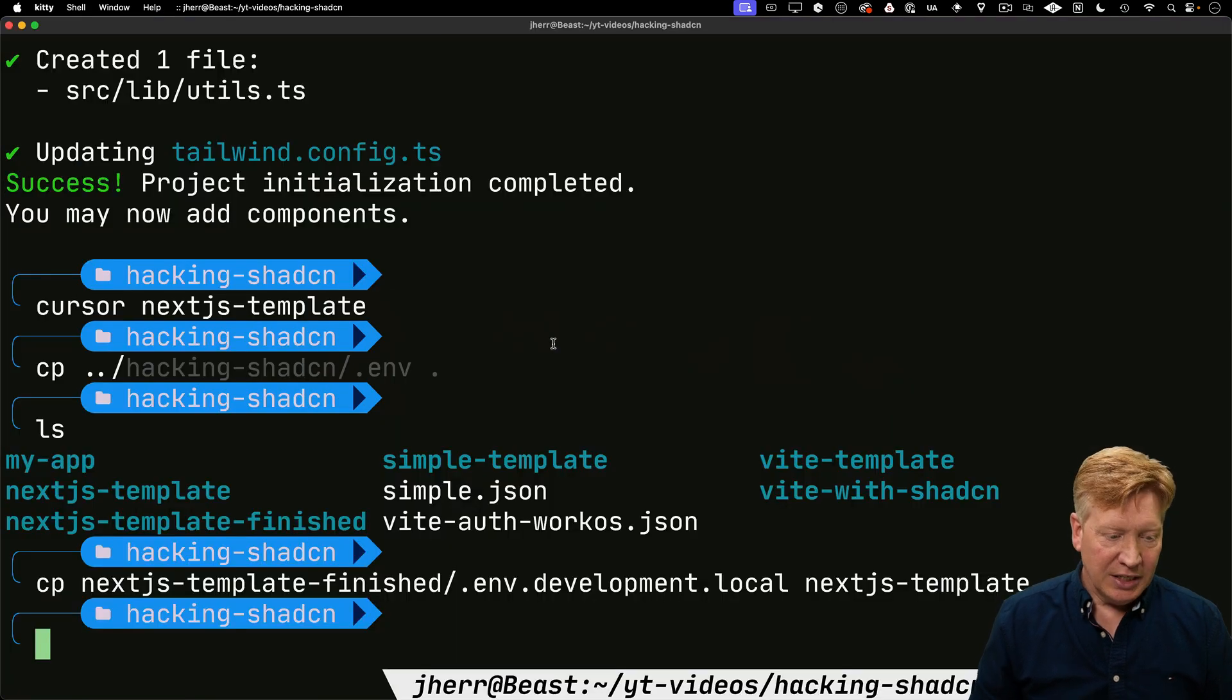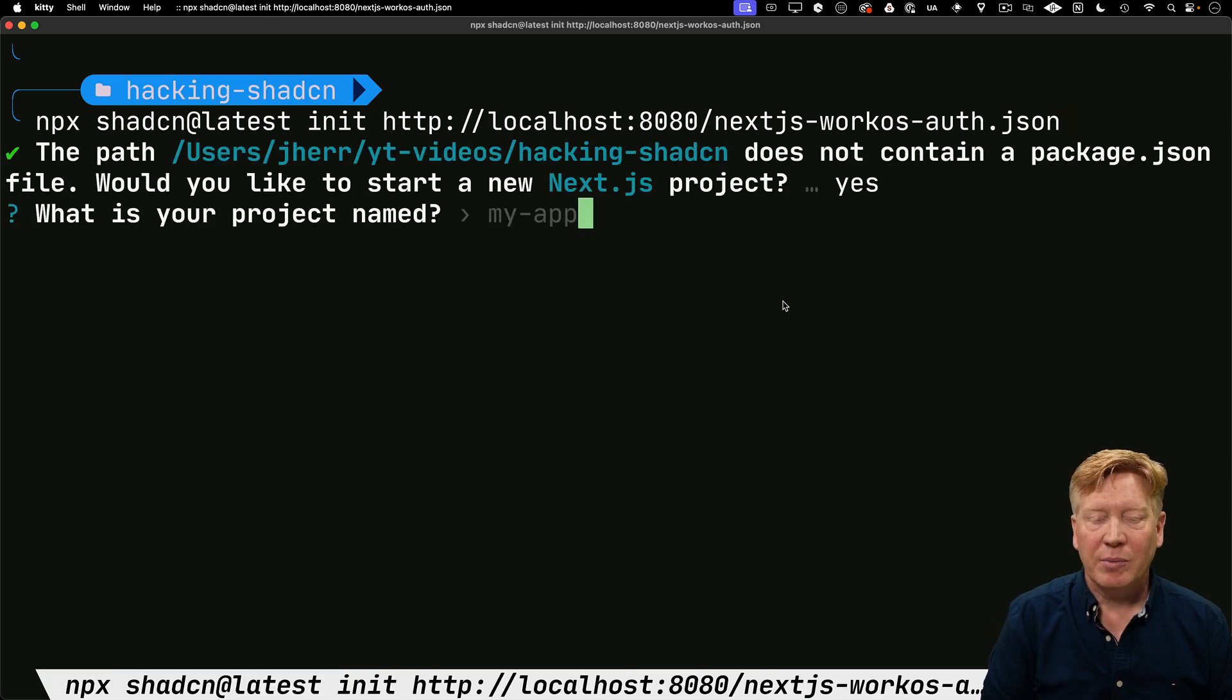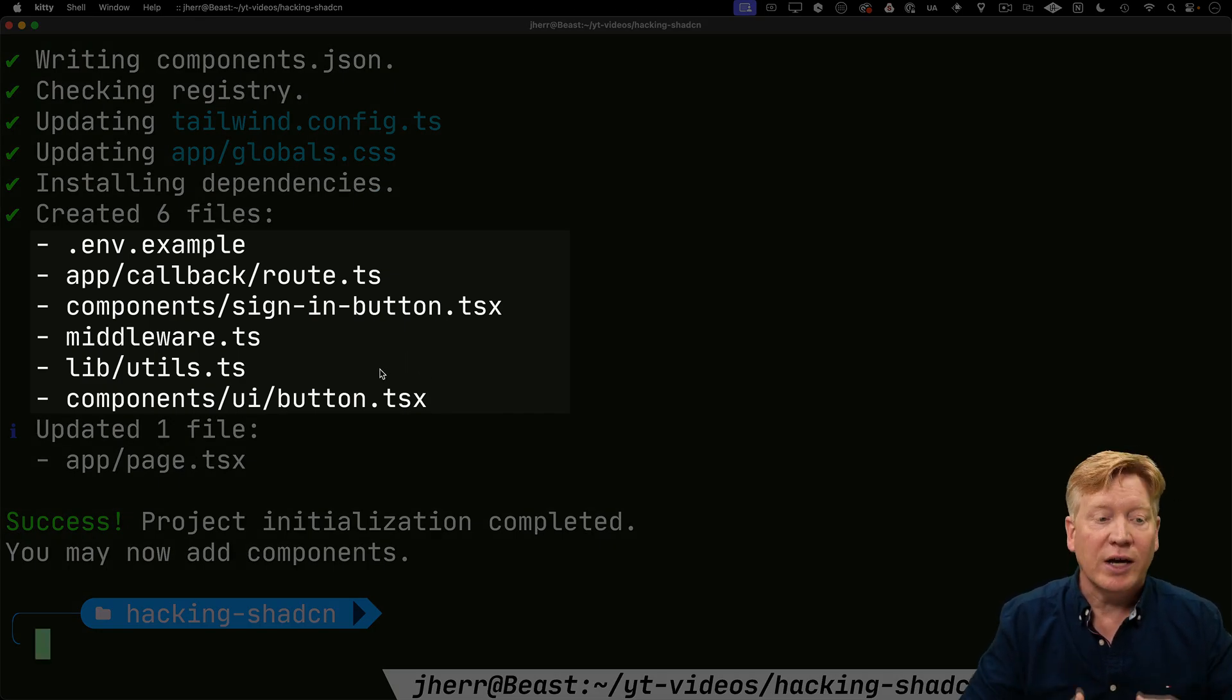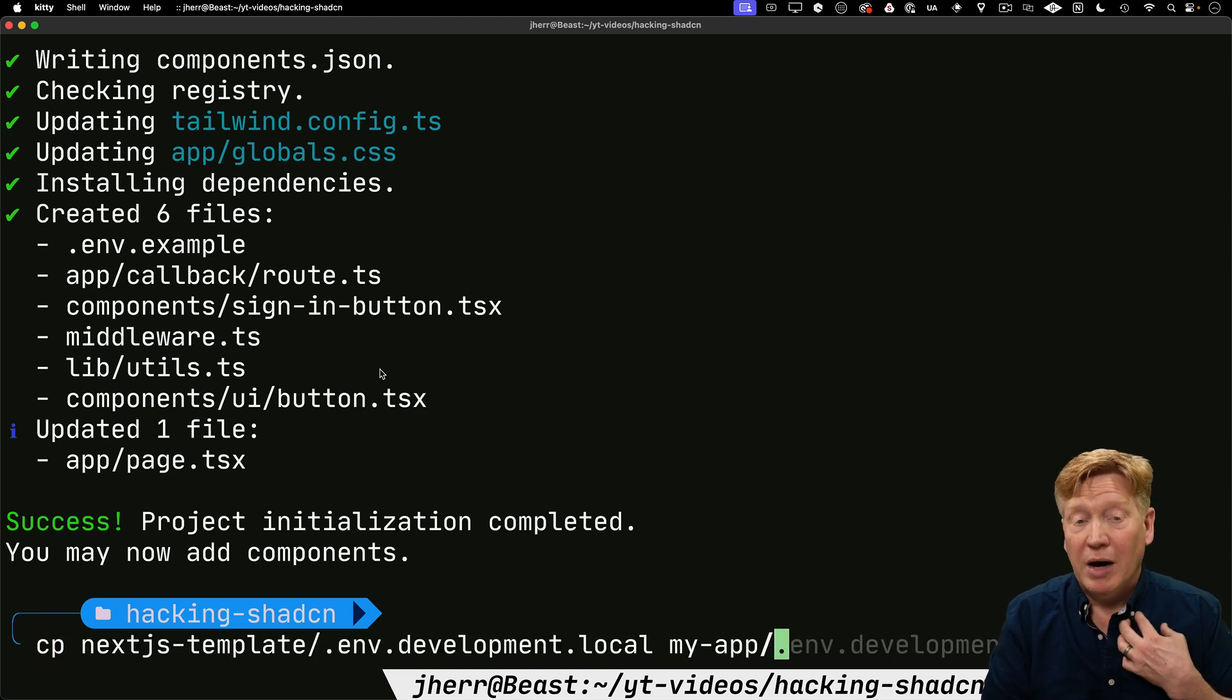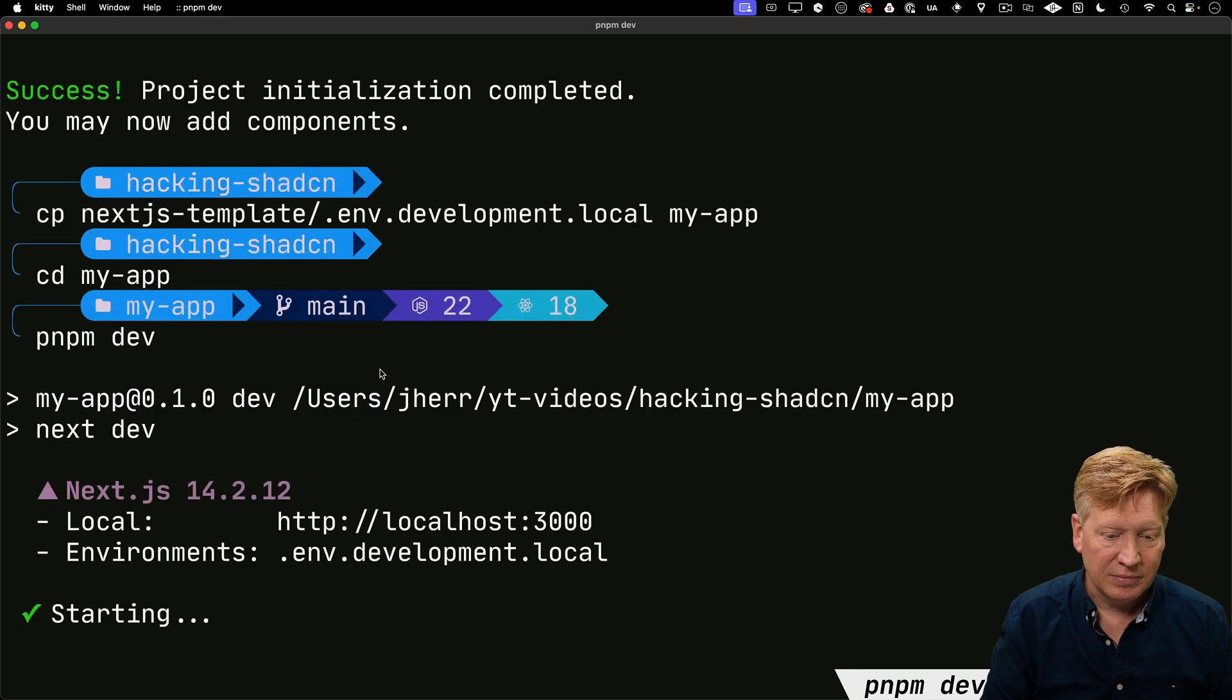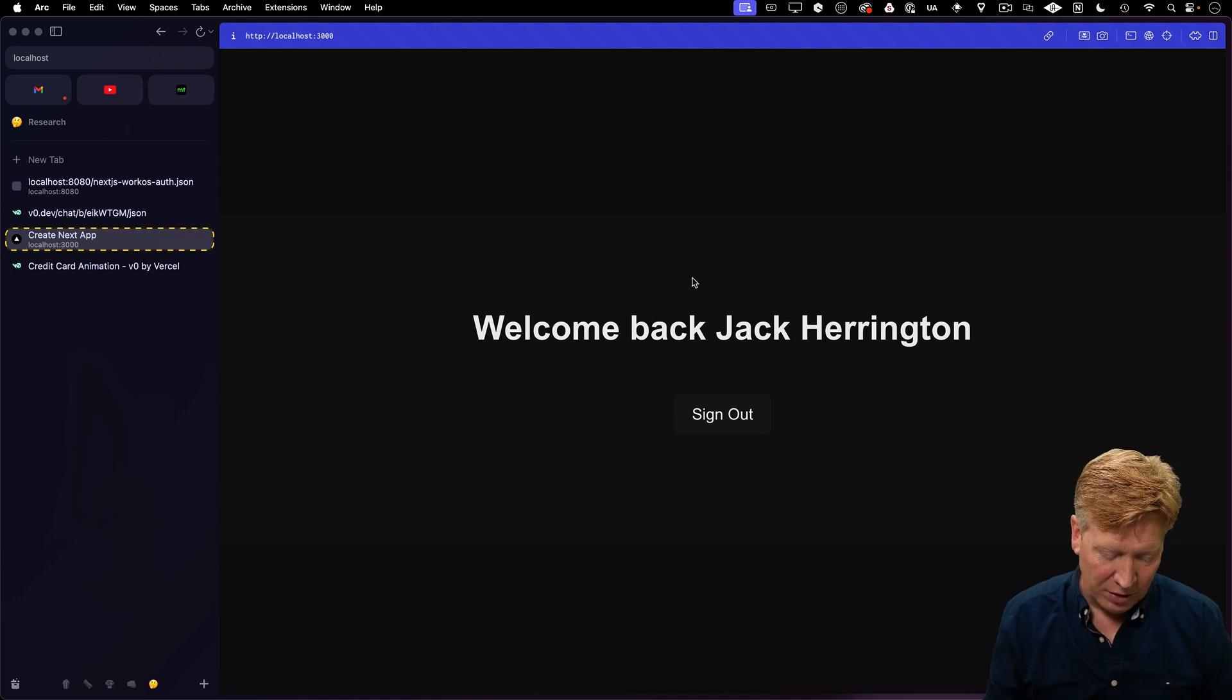Let's go back into kitty, remove my app, and use that init command to use the JSON we just created. I'll call it my app and take all the defaults. Check out all the stuff it added—the environment example file, the callback route, the sign in button, all that good stuff. I'll copy the environment development local from my template for my particular environment variables. Now I'll launch it, hit refresh, and there we go—an exact duplicate of what we had before.